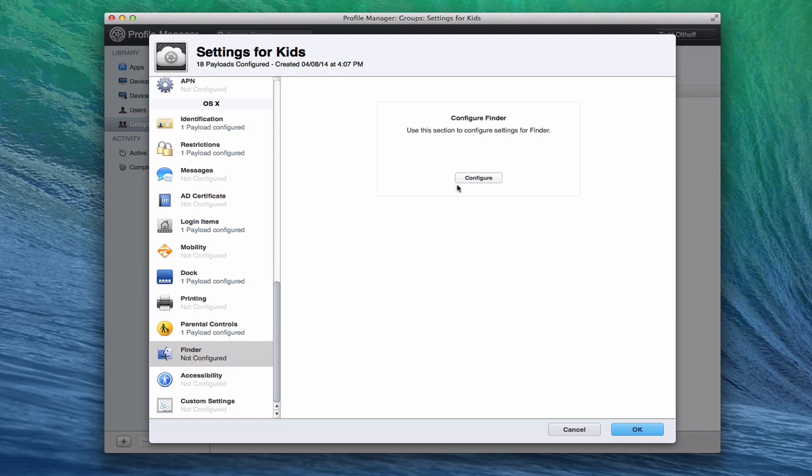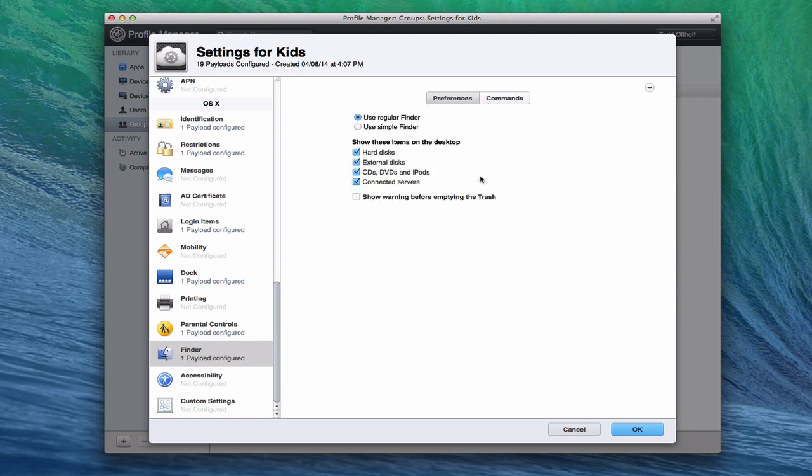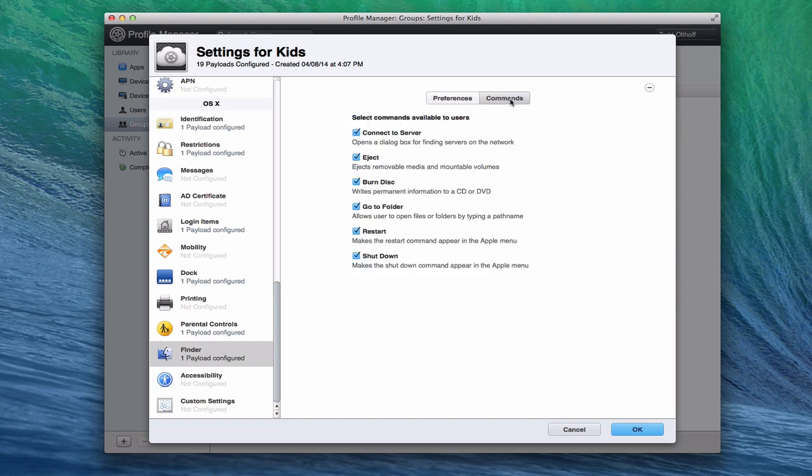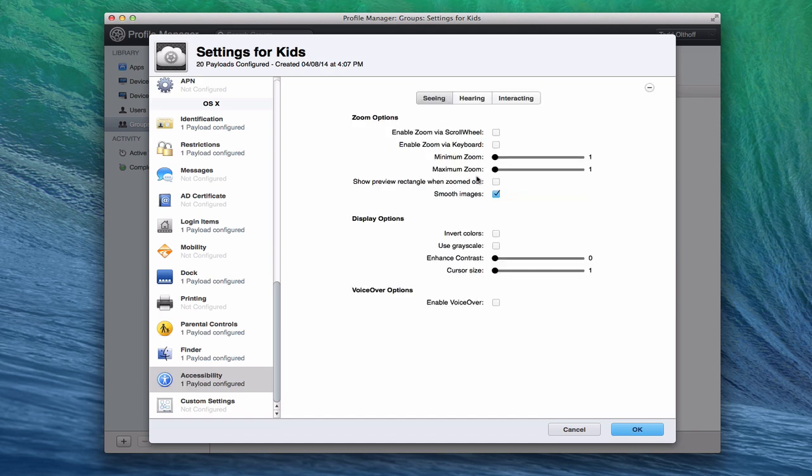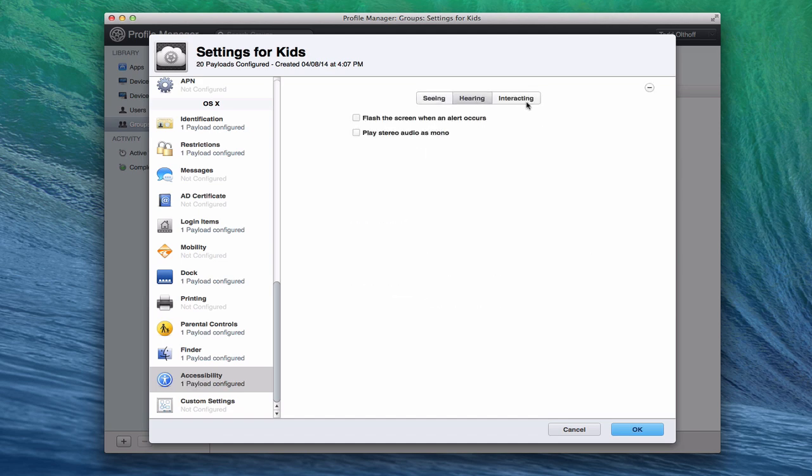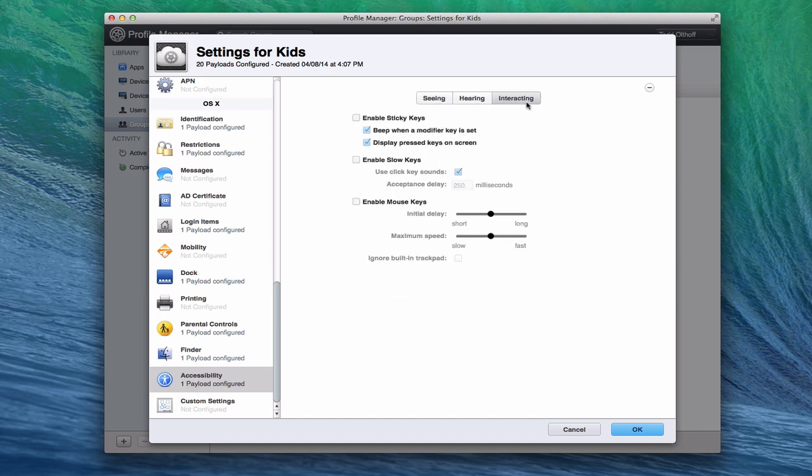In the Finder, we can configure a few things—the things that we want to show on the desktop or not. And then we've got different commands that we can have in the Go menu and things that they can do, whether they can restart the computer or not. Maybe you don't want your kids to shut the computer down, so you can just remove this and now they won't be able to shut the computer down. It won't even show up in the Apple menu. We have accessibility settings, so you can set those up for seeing, hearing, and then interacting. You can set those things in case you have someone who has accessibility issues.